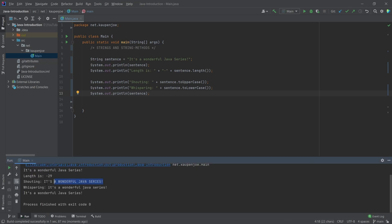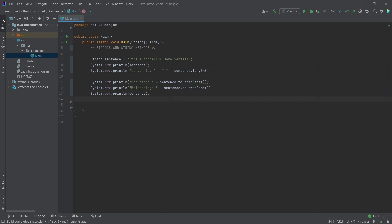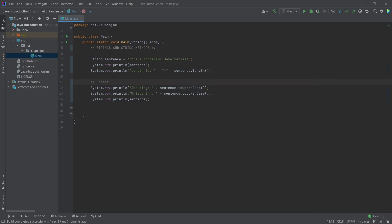That is very interesting, because when we call these methods, you can see that they are actually returning a copy of that string. They are not changing the sentence variable — they're making a new variable somewhere behind the scenes, and that is then returned by this method call. So that's something to be cognizant about. This covers the upper and lowercase methods.